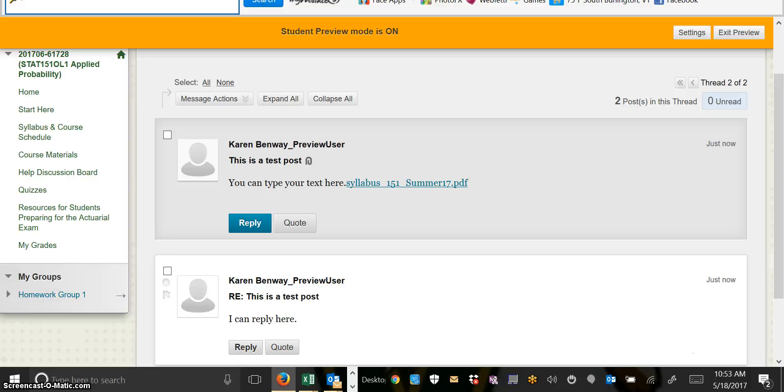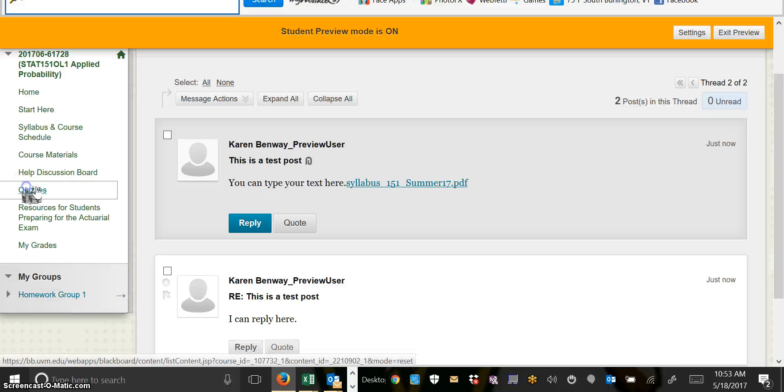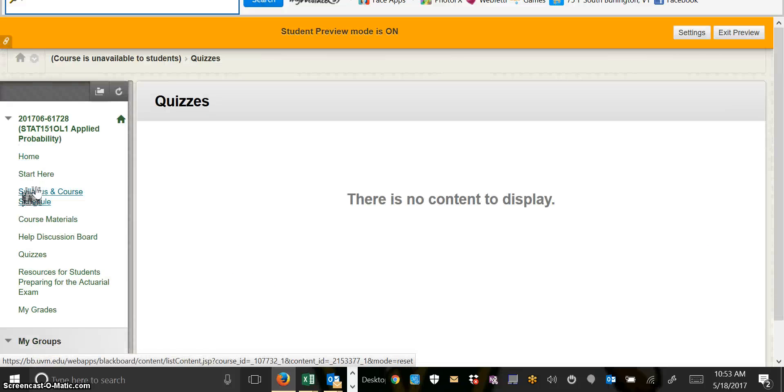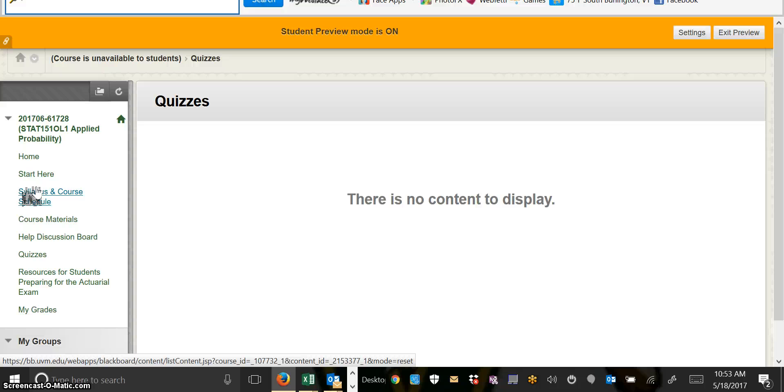The next tab you'll see is the Quizzes tab. Each week there will be a quiz that will be available beginning on Sunday at noon and will be due on Tuesday night at 11:59 p.m. Eastern Standard Time. The quizzes will appear in this folder, and the first week there will be a video making sure that you know how to submit the quizzes.